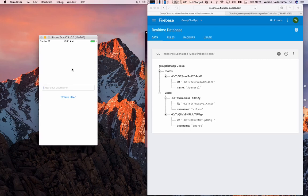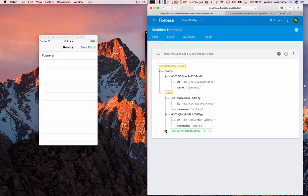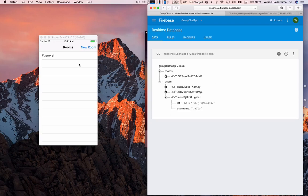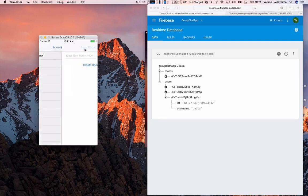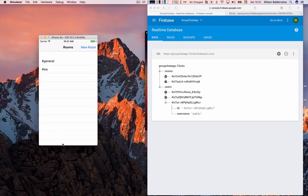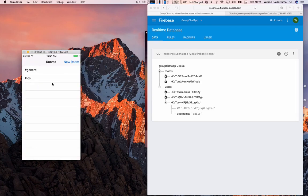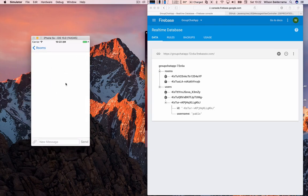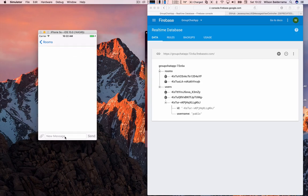I'll create another user — Pablo — and press Create User. I can see General in the rooms list. Now if I create a new room called iOS and press Create Room, we can see the new room is created. If I tap General, the chat screen is presented.